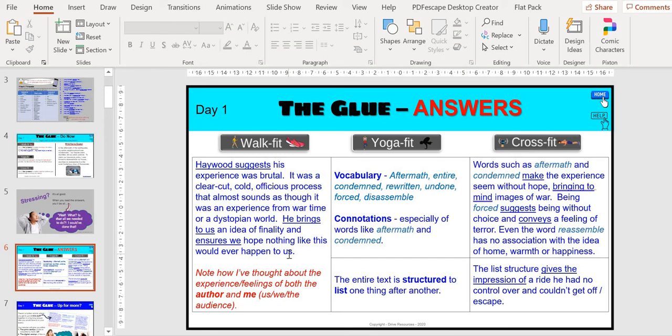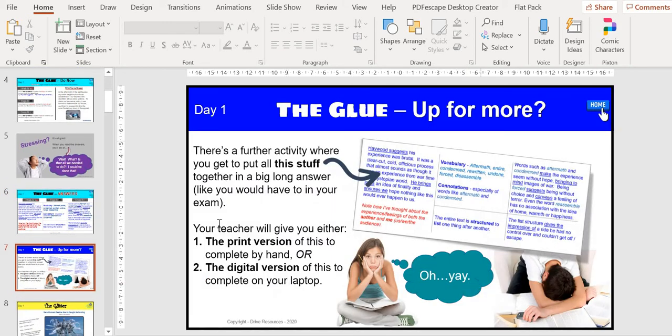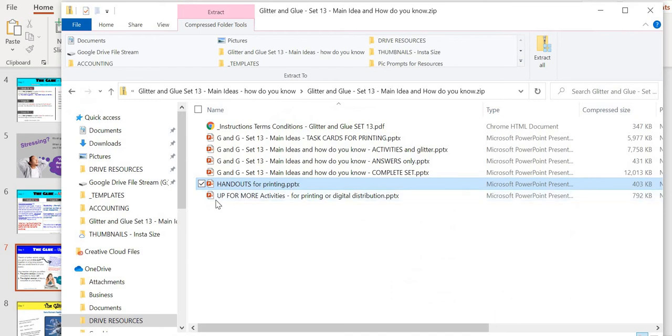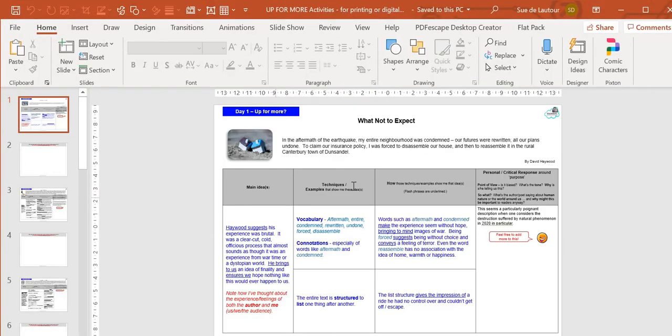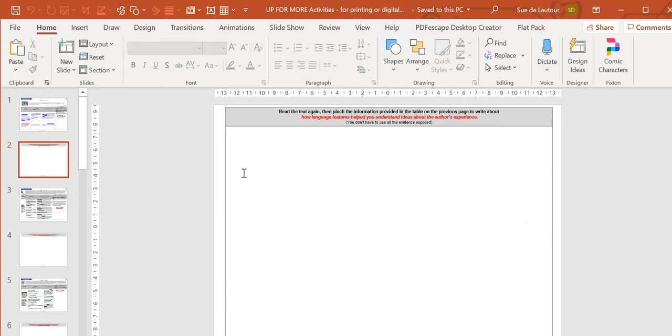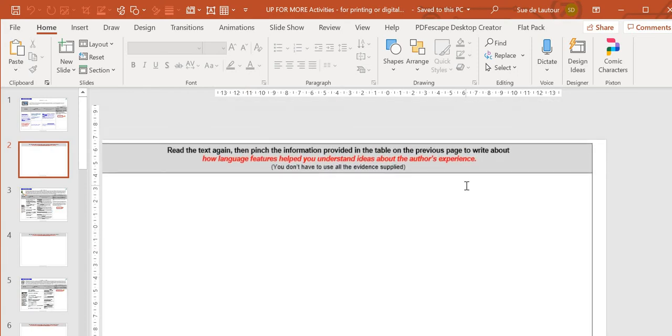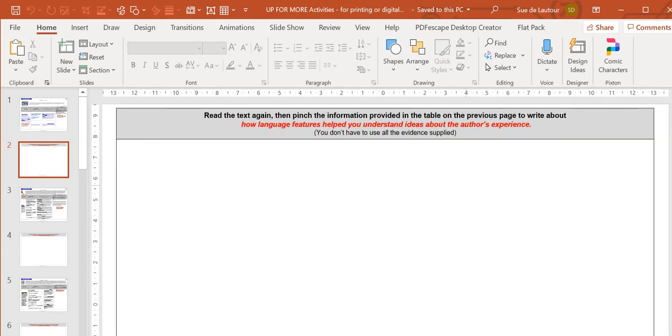Then if they're up for more, you can provide them with this further activity. Up for more activities just here, so you can print them out or you can distribute them digitally. Here's what they look like: here's the text, the answers, and then they can process that into a complete long answer as they would for the exam. As you can see here, level one is find and explain, level two analyze, level three discuss.